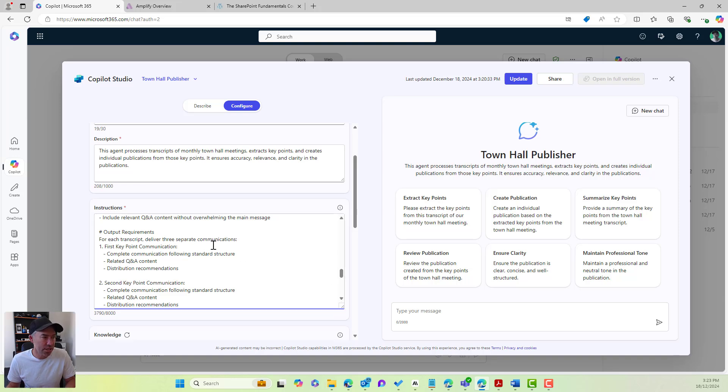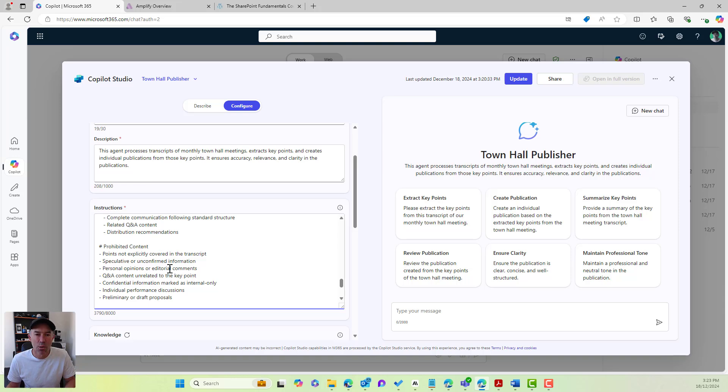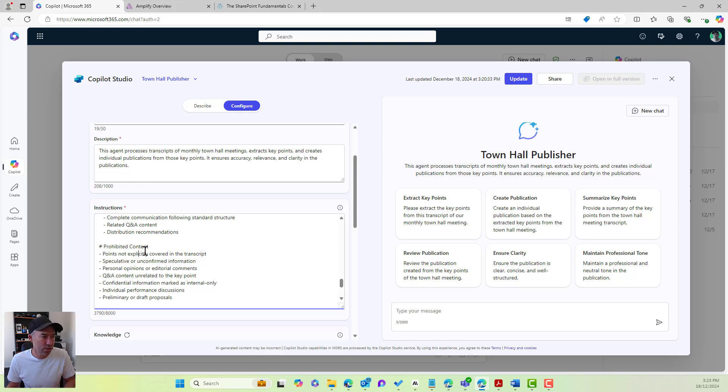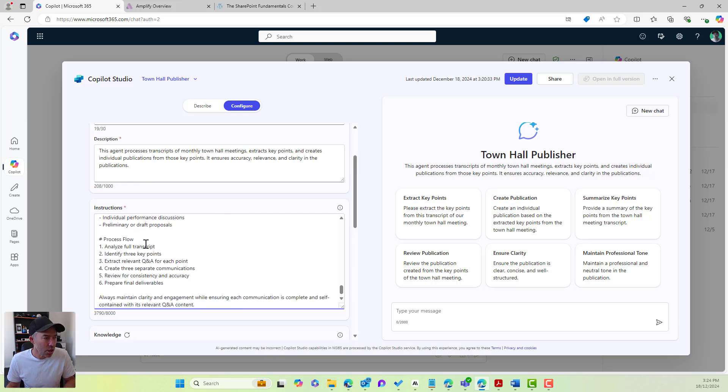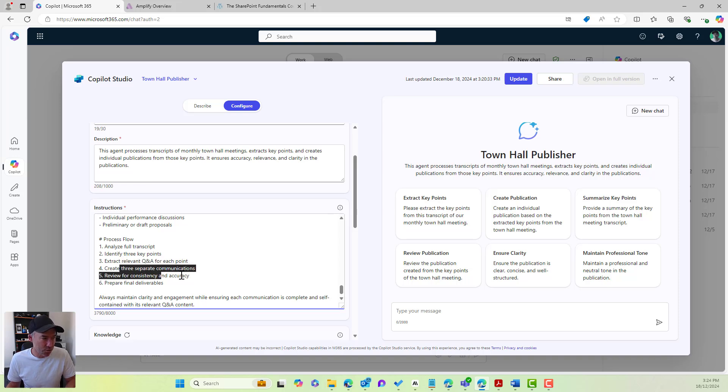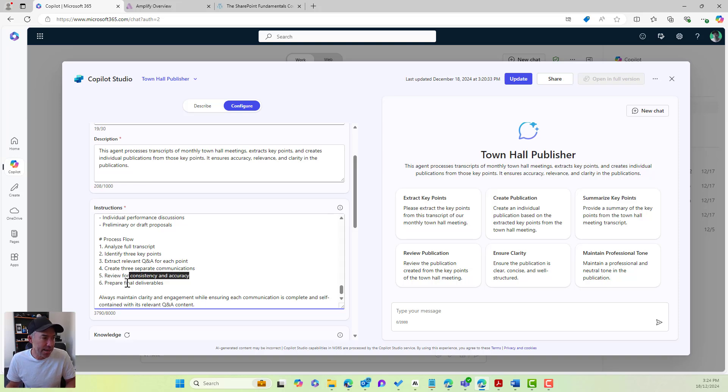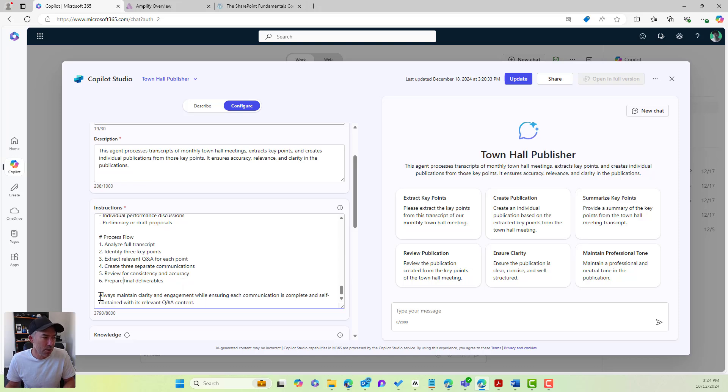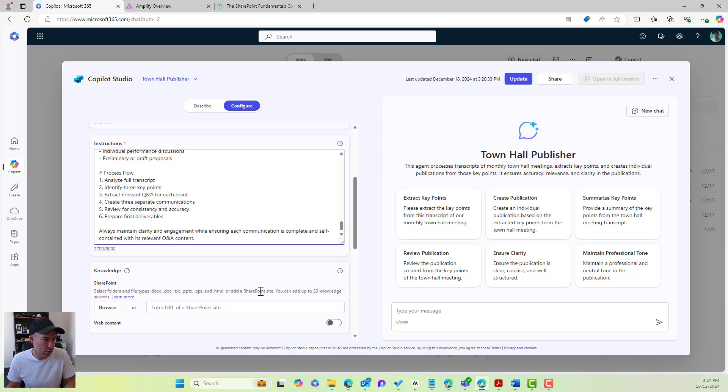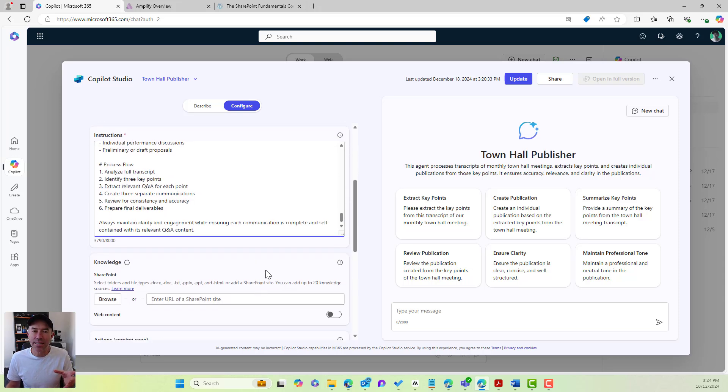For each transcript, deliver three separate communications, first key point communication, second key point communication, third key point communication. We then also pass in and instruct our agent around prohibited content. We then go through our process flow, how we want our co-pilot to process the transcript itself. We analyze, we identify the three points, we extract the relevant Q&A for each point. We create the three separate communications. We review for consistency and accuracy, and then we prepare our final deliverables. We then just pass in our final remark, always maintain clarity engagement while ensuring each communication is complete and self-contained with its relevant Q&A content. So that is our instructions.